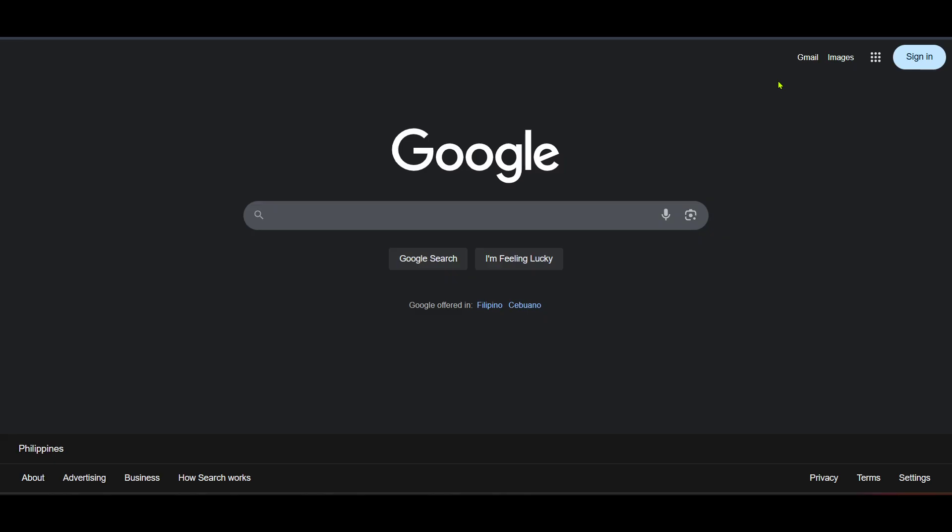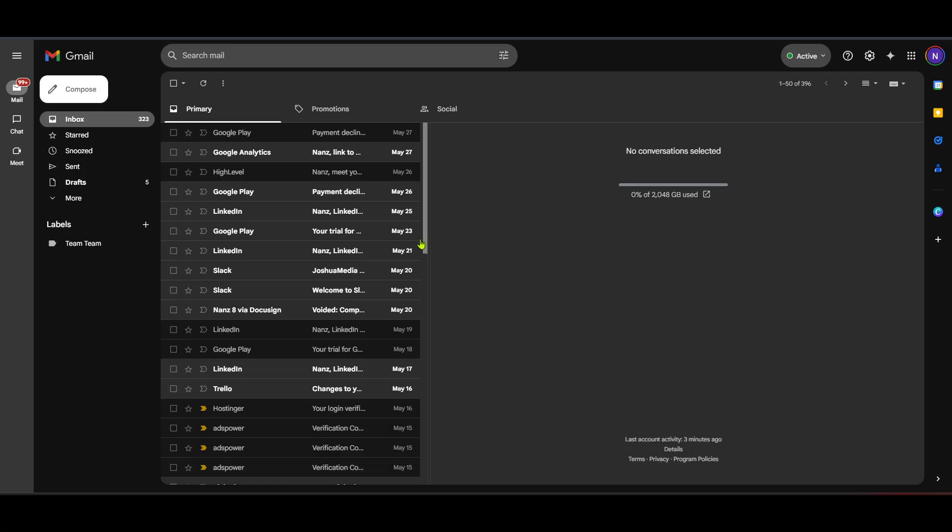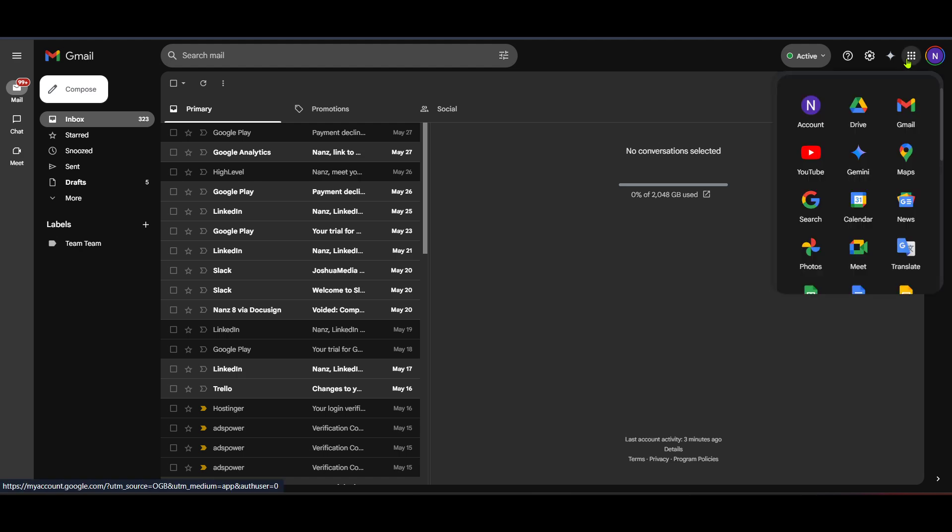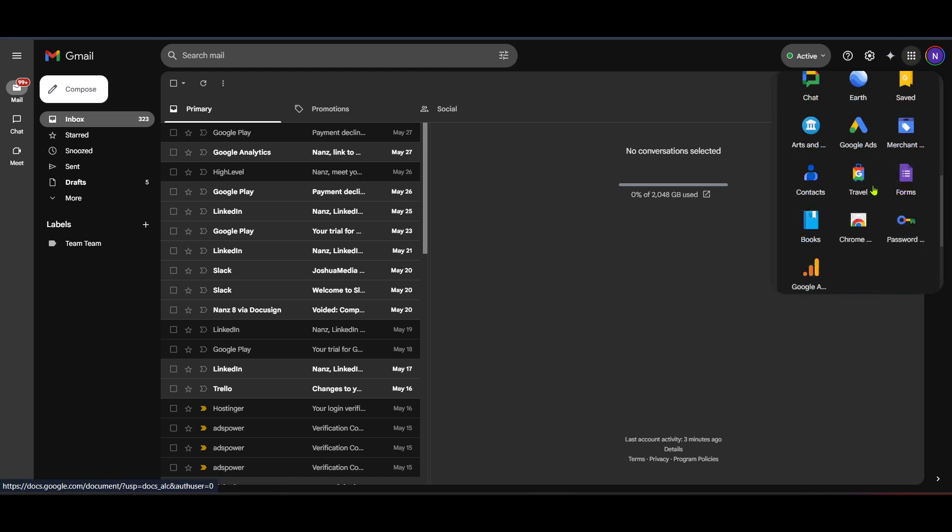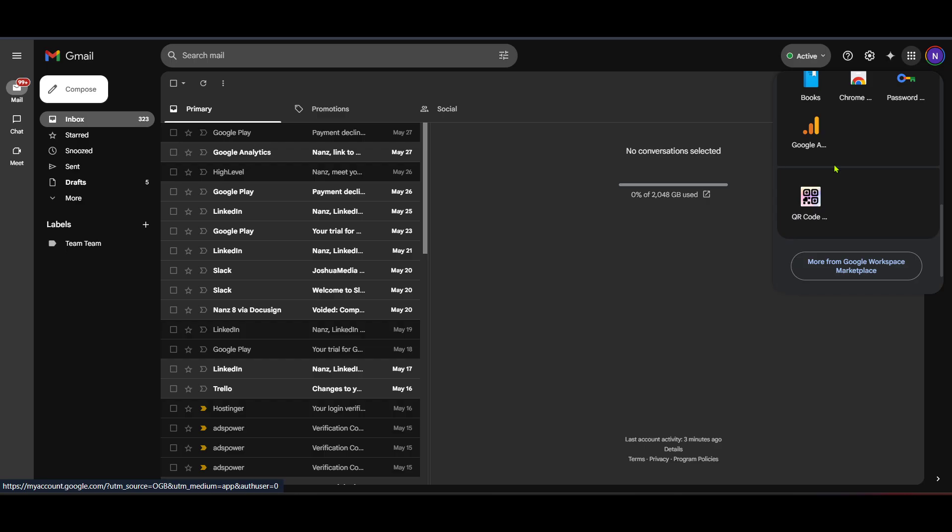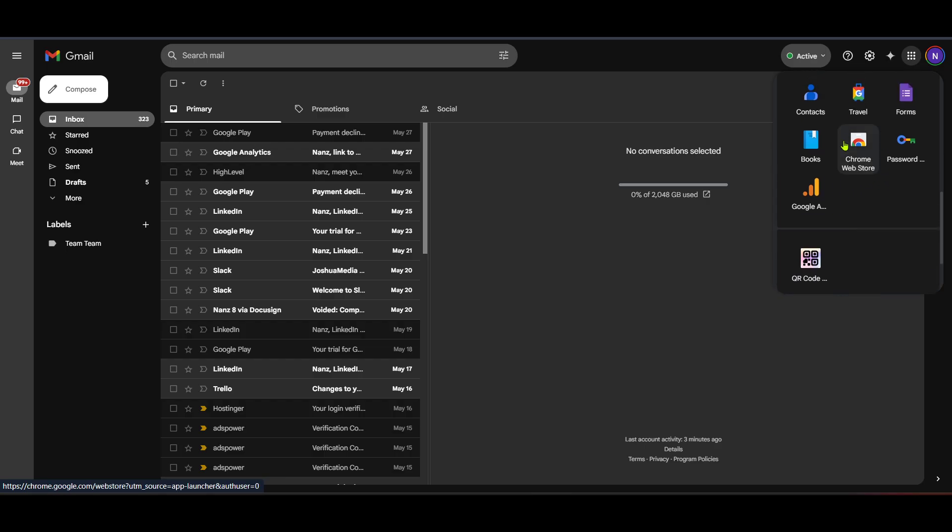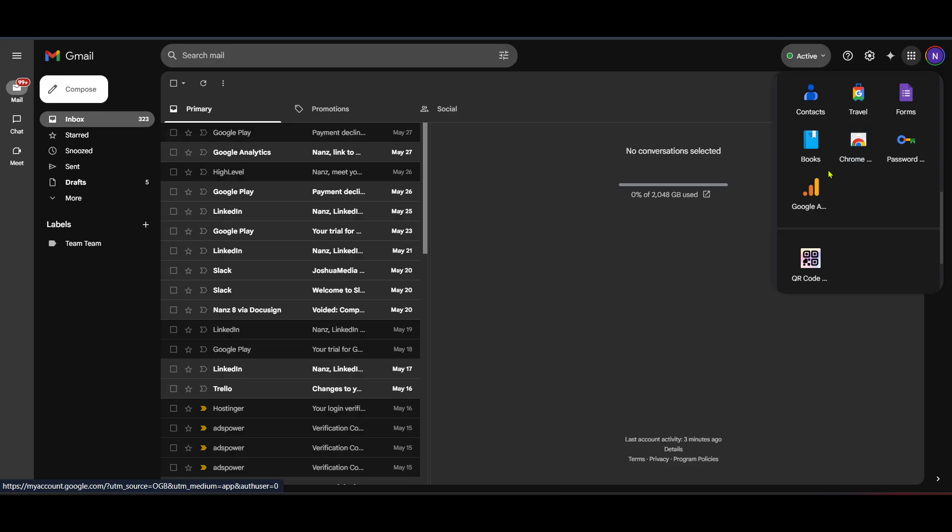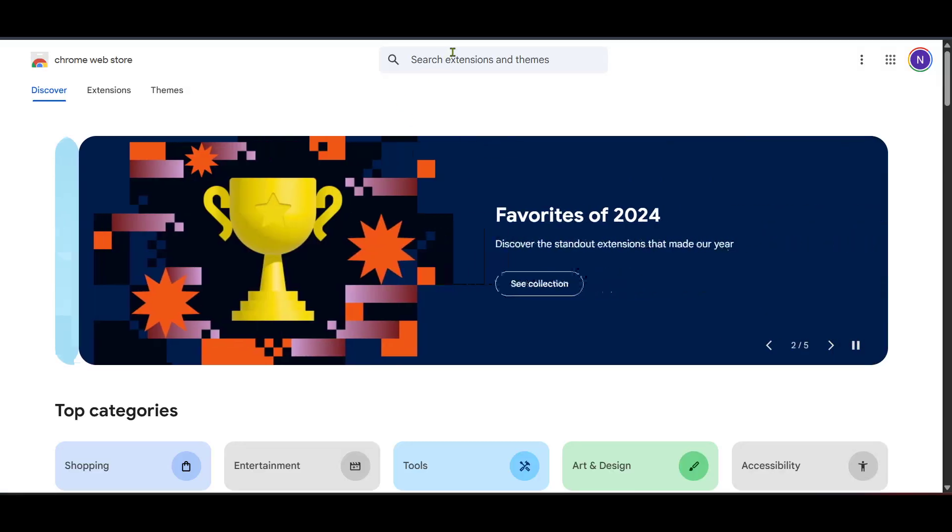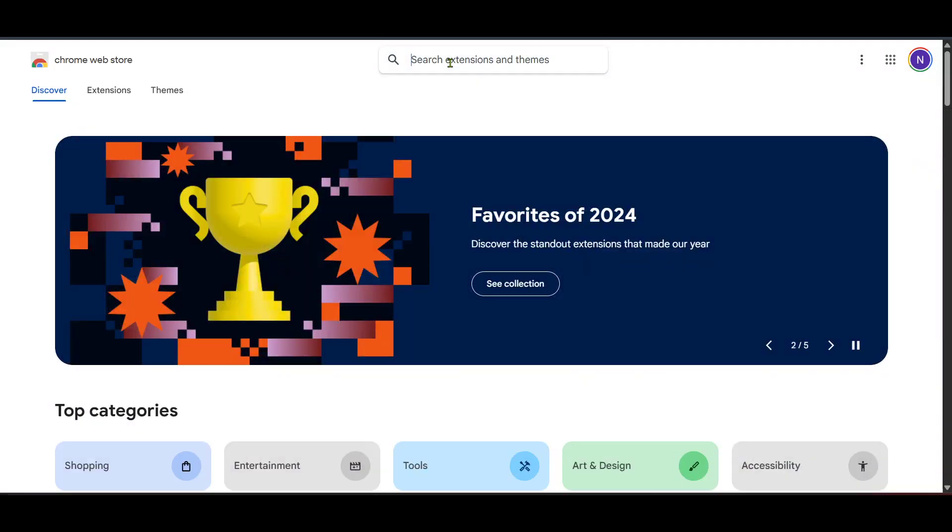On the Gmail dashboard you might wonder where to go next. Look for the waffle icon which is the grid icon usually next to your profile picture. Clicking this gives access to a variety of Google applications. Here you want to search for something specific so type in family link in the search field. Family link is a Google feature that helps manage your family's digital life.